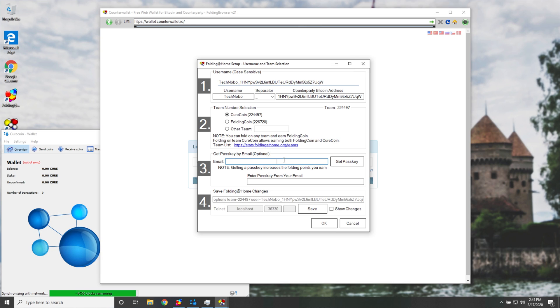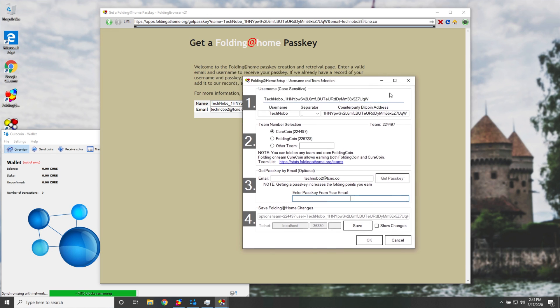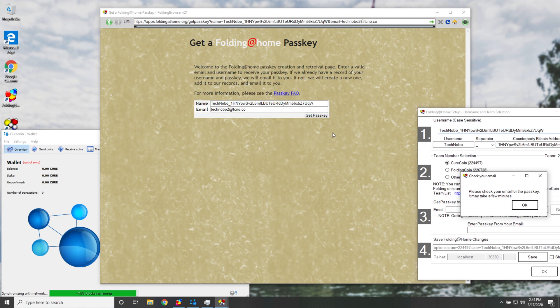Now, of course, if this whole virus situation passes, and the huge hype around mining a folding coin sort of dies down at least a little bit, then this will probably be a lot quicker for you. Here, I'll have to go ahead and enter an email address, as such, and I'll go ahead and hit get passkey.